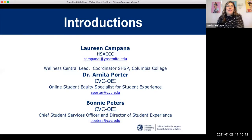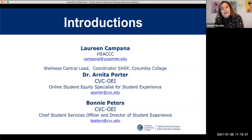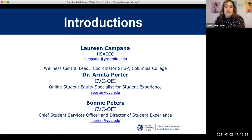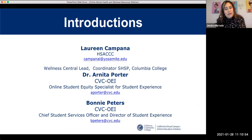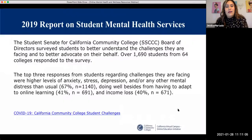Now I'd like to introduce my colleagues who will be presenting today. I have Laureen Campana from HSA CCC — the Health Services Association for California Community Colleges. Laureen is our Wellness Central Lead Coordinator for SHSP and Columbia College, where she works as the Director of Health Services. We also have Dr. Anita Porter, who works with us at CVC OEI — the California Virtual Campus Online Education Initiative — as our Online Student Equity Specialist for Student Experience. And Bonnie Peters, also with CVC OEI, is the Chief of Student Services Officer and Director of Student Experience. I'll now hand it off to Laureen Campana.